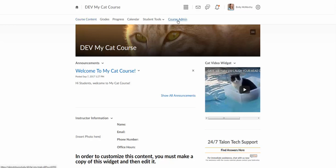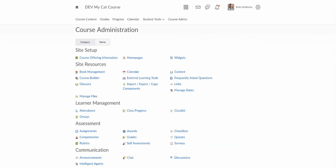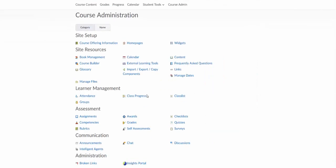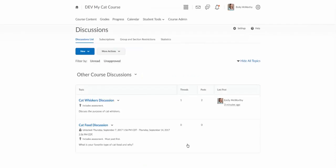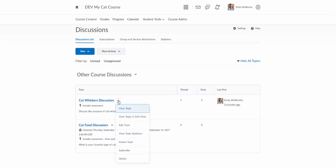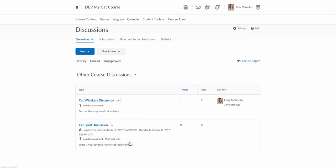So we're going to go to Course Admin and we'll find Discussions. This is going to take us to the discussion page and we're going to grade this Cat Whiskers discussion. We already have the grade item attached to it. We're going to click on the arrow next to it and click where it says assess topic.